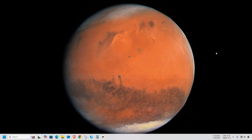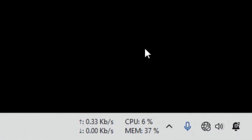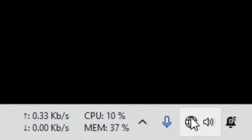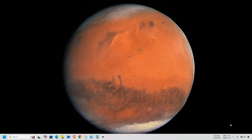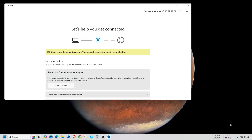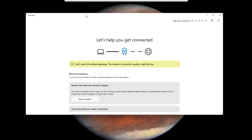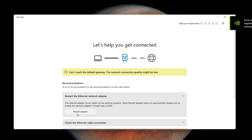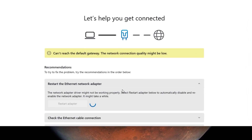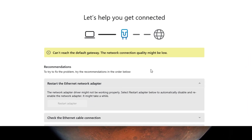First, right-click on the network icon in your taskbar and click on 'Diagnose network problems.' From there, go to the 'Restart the Ethernet network adapter' section and click on 'Restart adapter.' This might take a few moments.